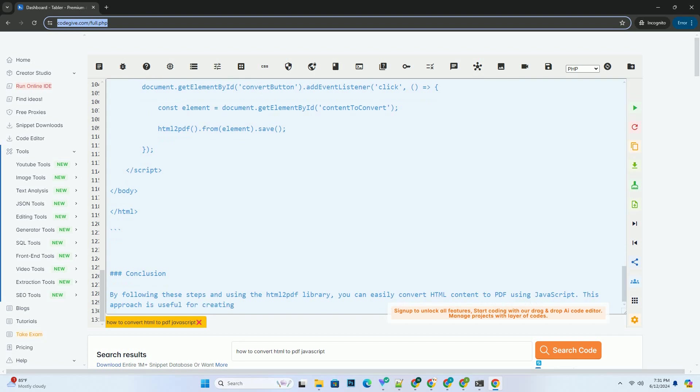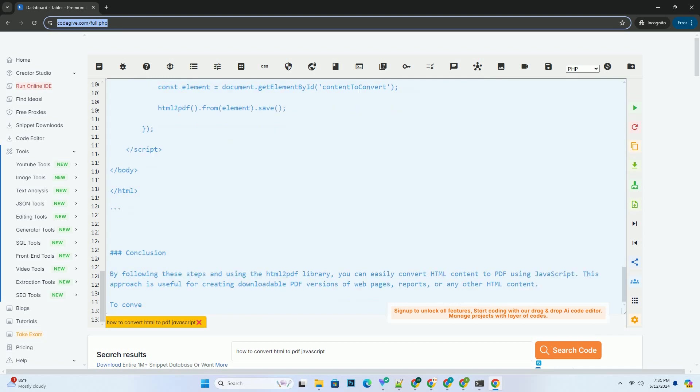Conclusion: By following these steps and using the HTML2PDF library, you can easily convert HTML content to PDF using JavaScript.